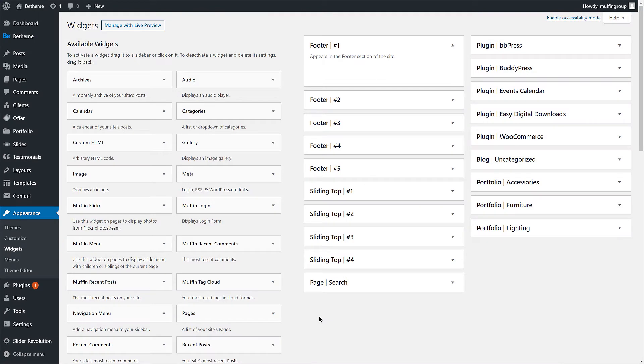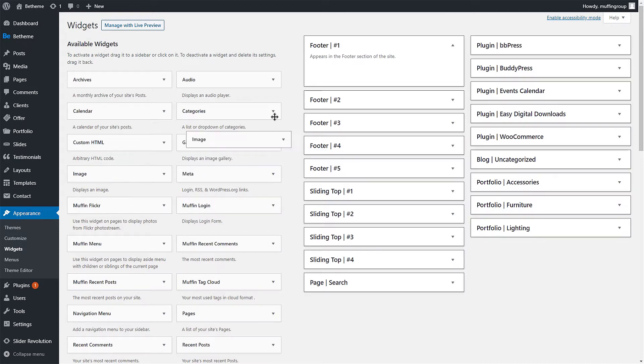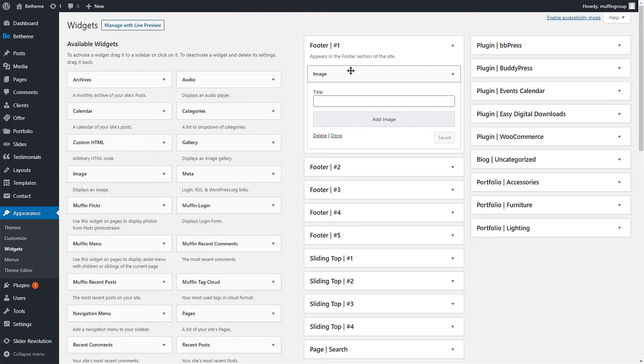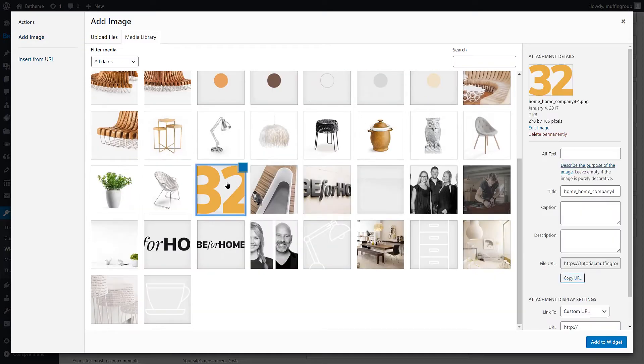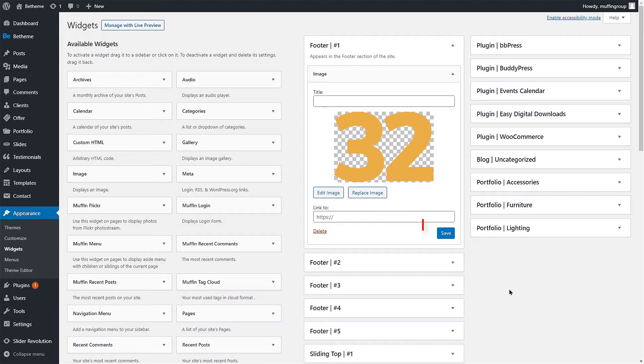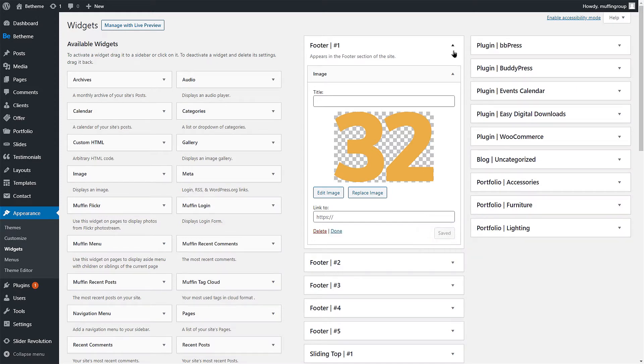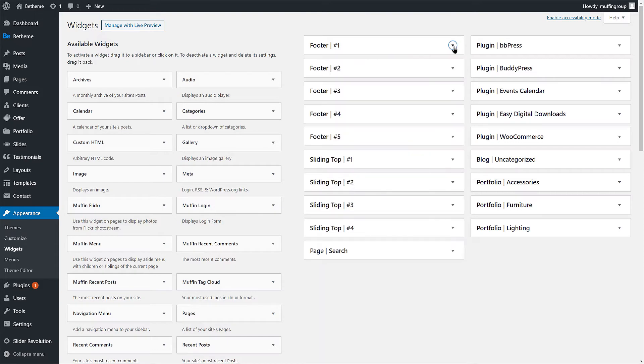To add content to your footer widget areas, drag and drop any widget from the left side. Let's create a three column footer for this tutorial. Drag and drop the image widget to the first footer widget area and set an image. Click Save. Remember that widgets are saved individually. You do not need to save them globally at the end.